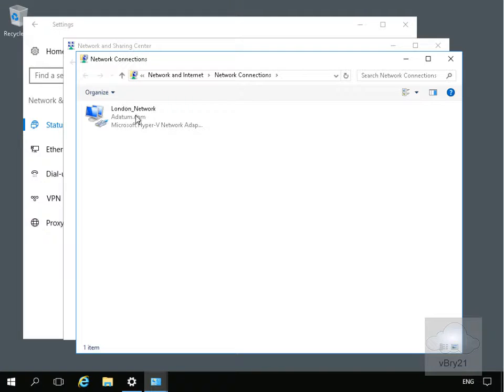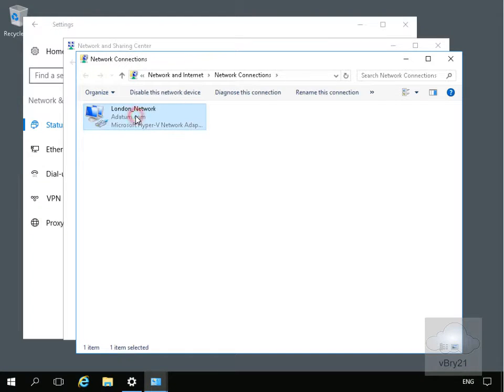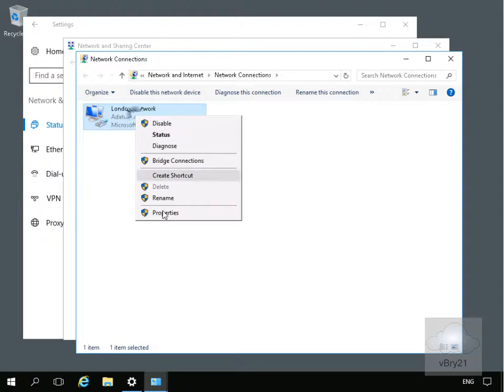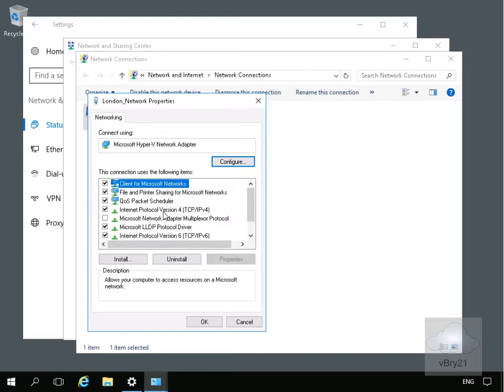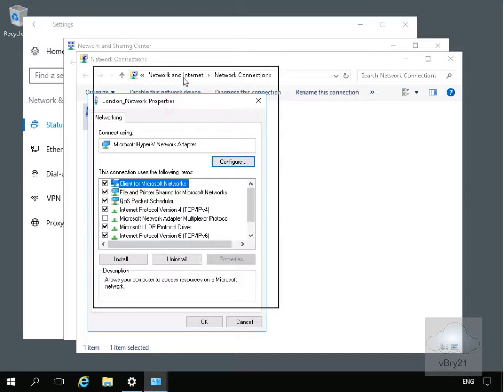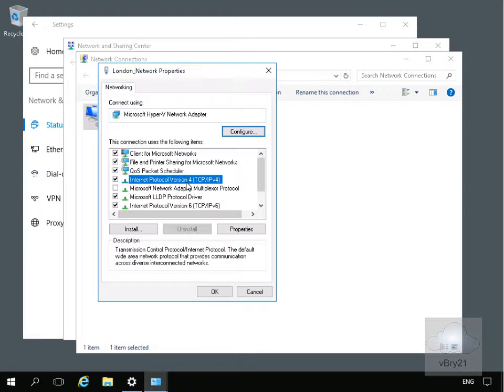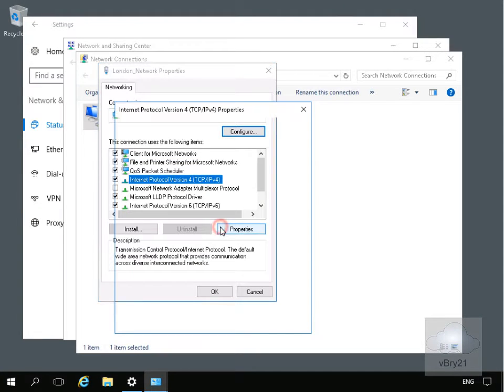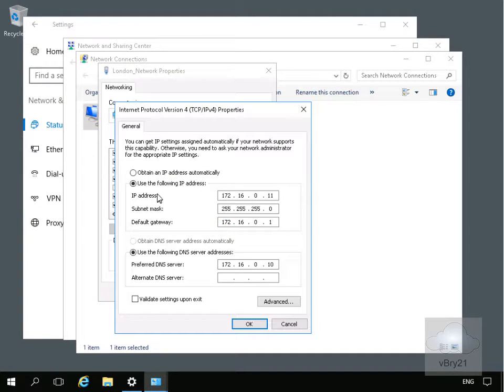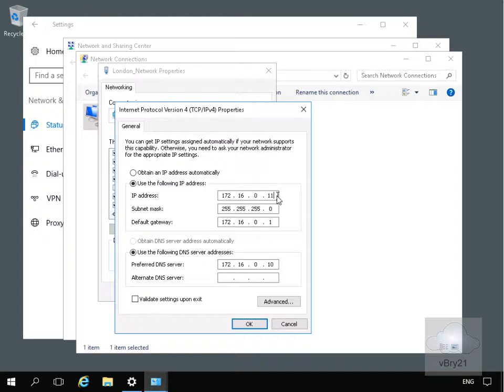Within Change Adapter Settings, we'll come to our London network, right-click and go to Properties. Within the properties, we're looking for our IP version 4 settings. We'll highlight IP version 4 and come to Properties. Within properties, we can see the IP address currently set on my machine. All we'll do here is change this to 111.